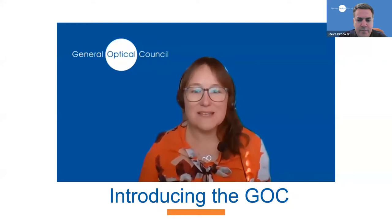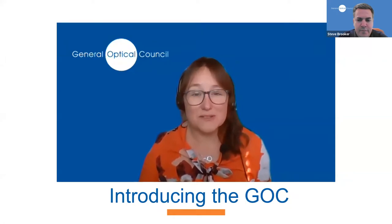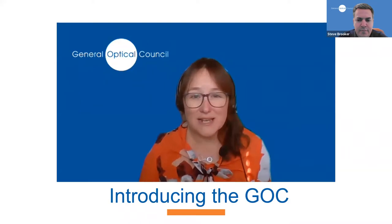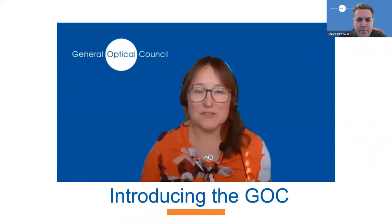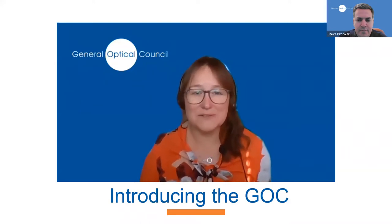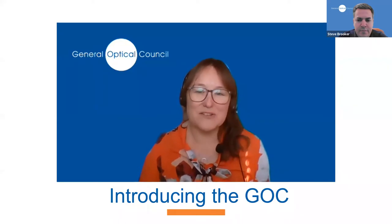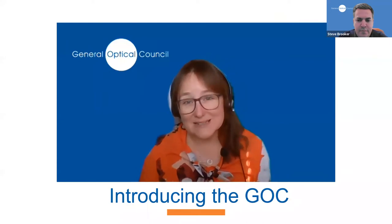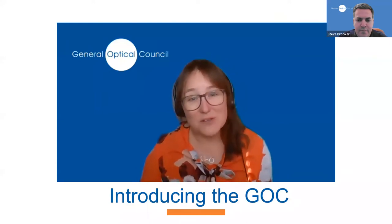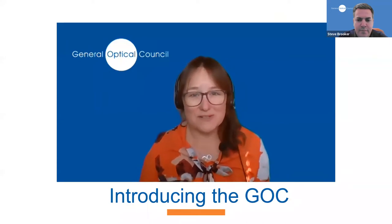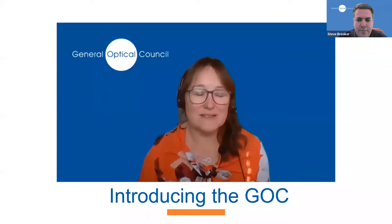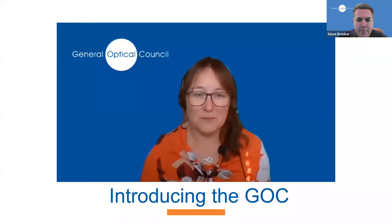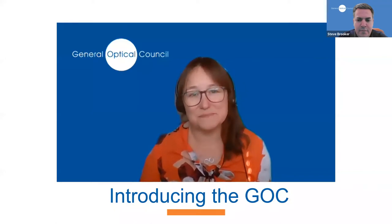In this presentation, we will explain our role, our core functions, and the different ways you may encounter us throughout your studies and career, so you understand what you can expect from us and what we may expect from you as a student optometrist or a student dispensing optician. At the end of this session, you will also have the opportunity to ask our staff any questions you may have.